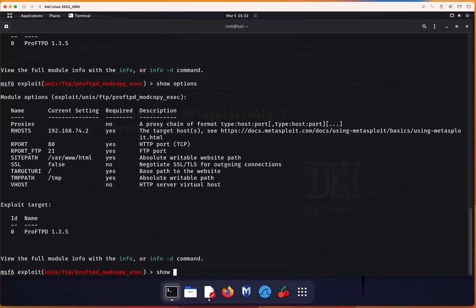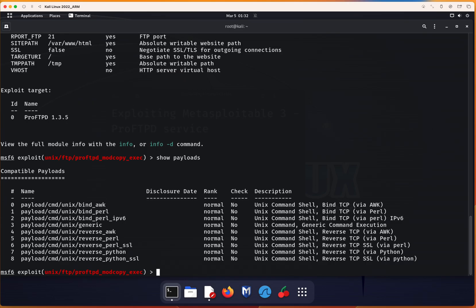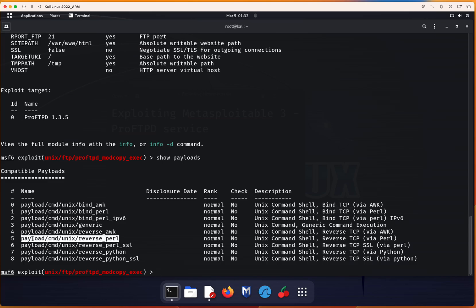Now we have several options of payloads, but we are going to focus on the reverse, this one right here. Why?